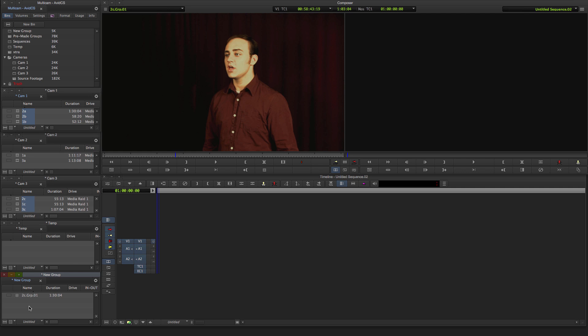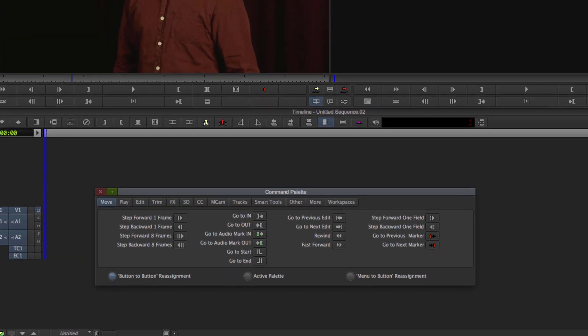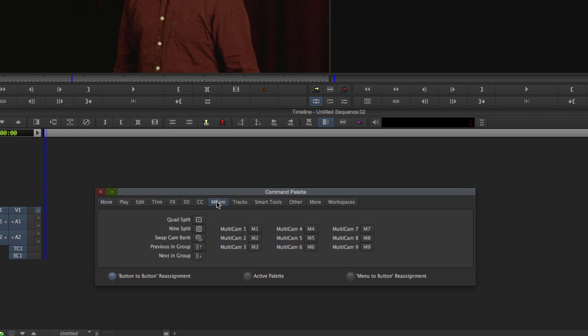To edit buttons, open up the command palette. You can do that by hitting Command 3 or Control 3. There's your command palette there. You can also find that in the Tools section of your menu. Make sure Button to Button Reassignment is selected here. And then navigate yourself over to the MCAM tab. MCAM is for Multicam. Click on that. On your left column, you have different ways that it will show you the video. On the right here, it'll have all the buttons that you can use to switch between the cameras.